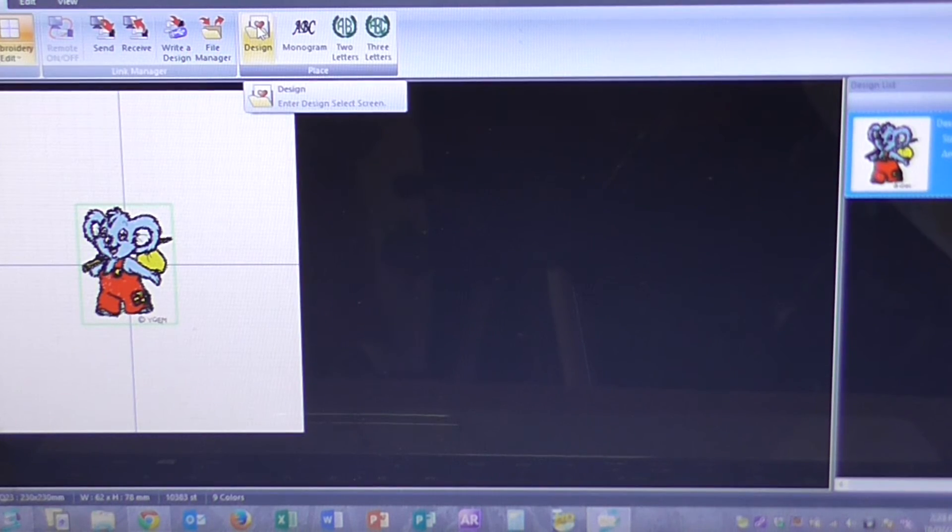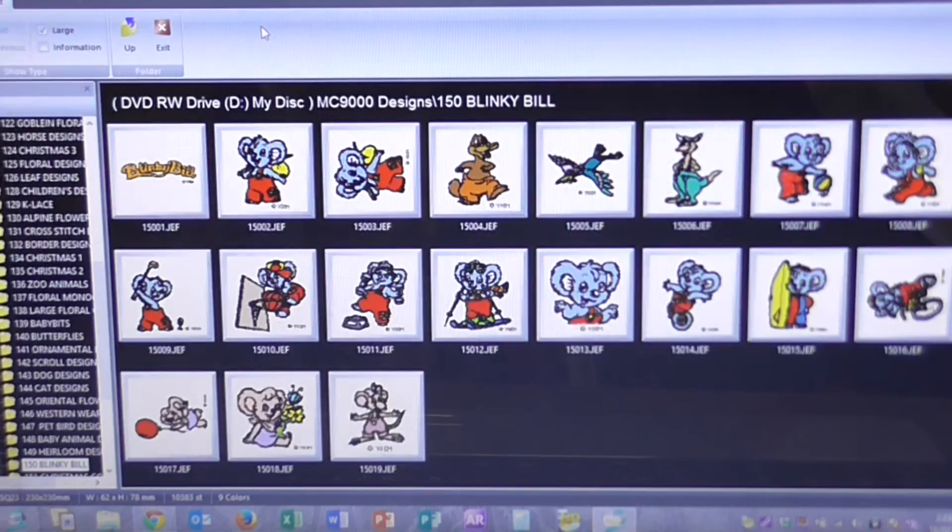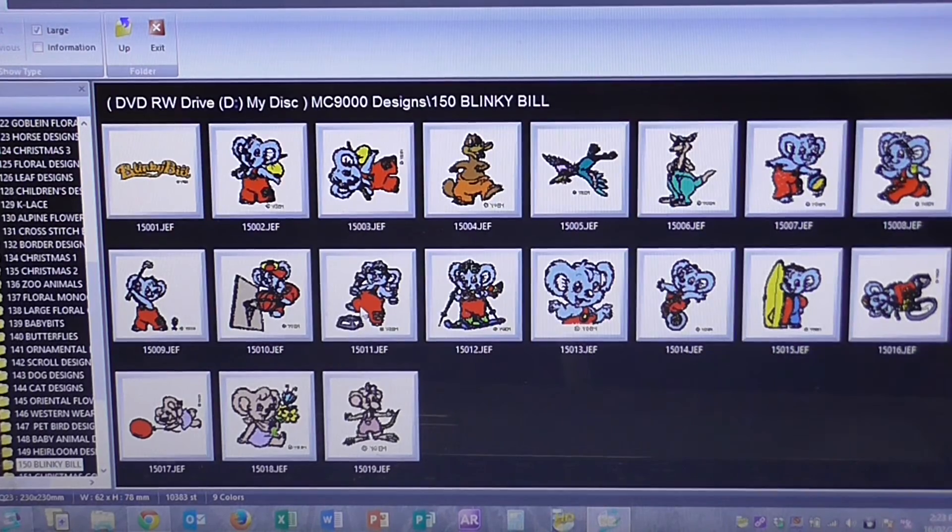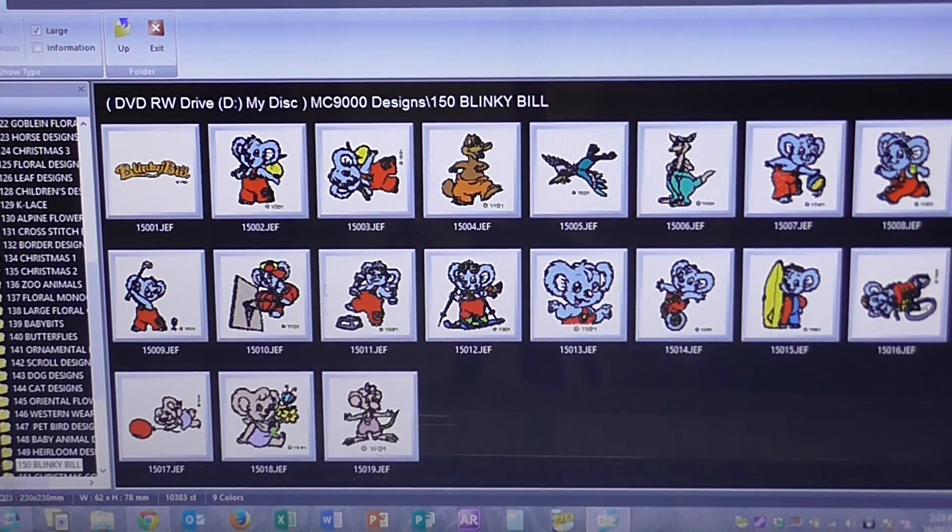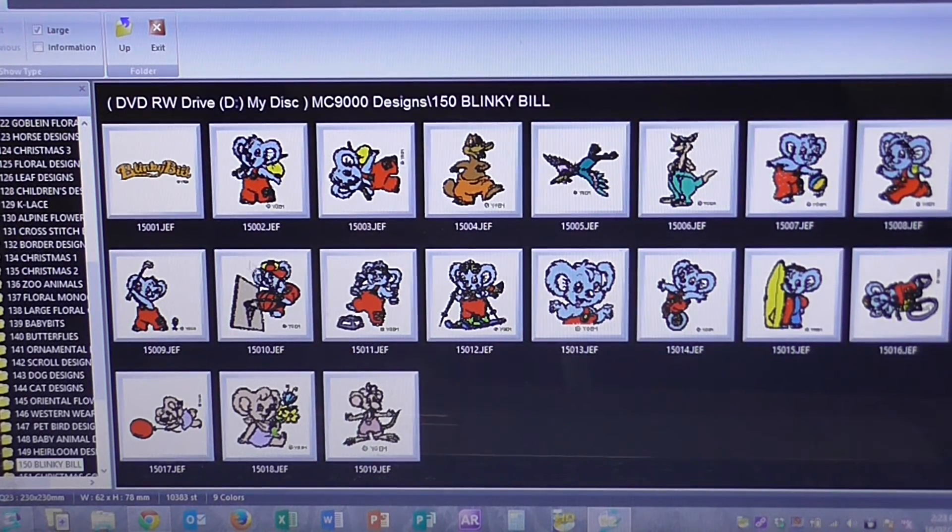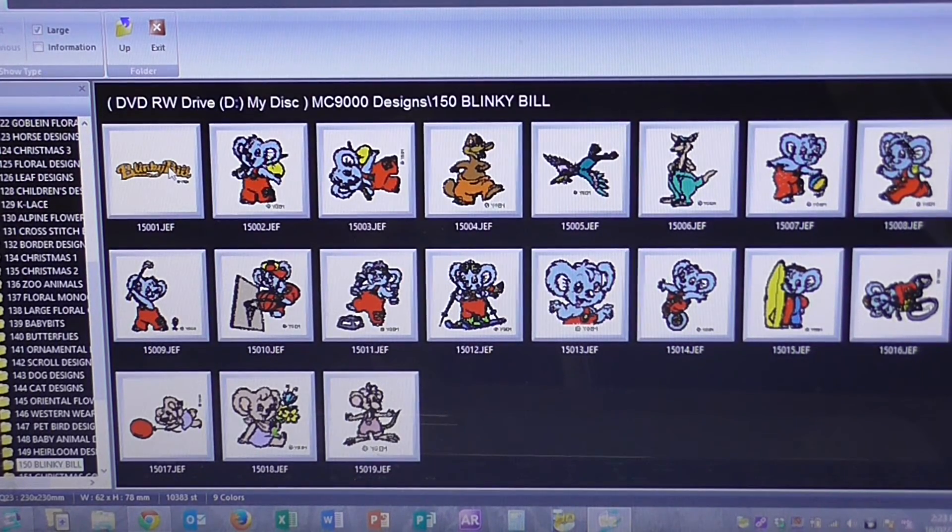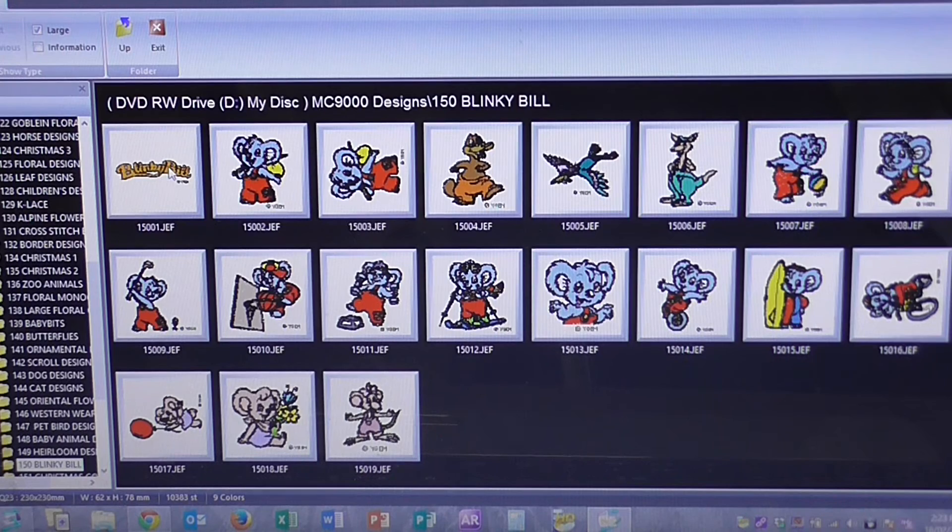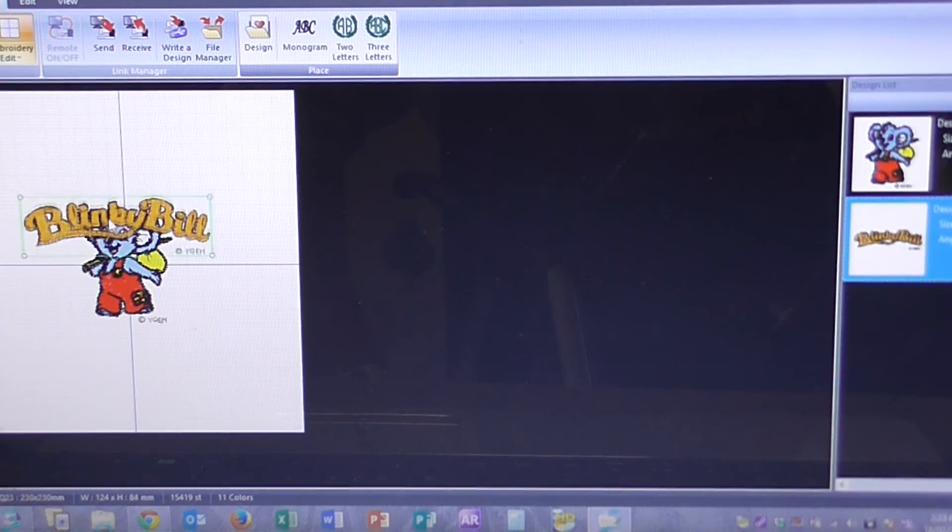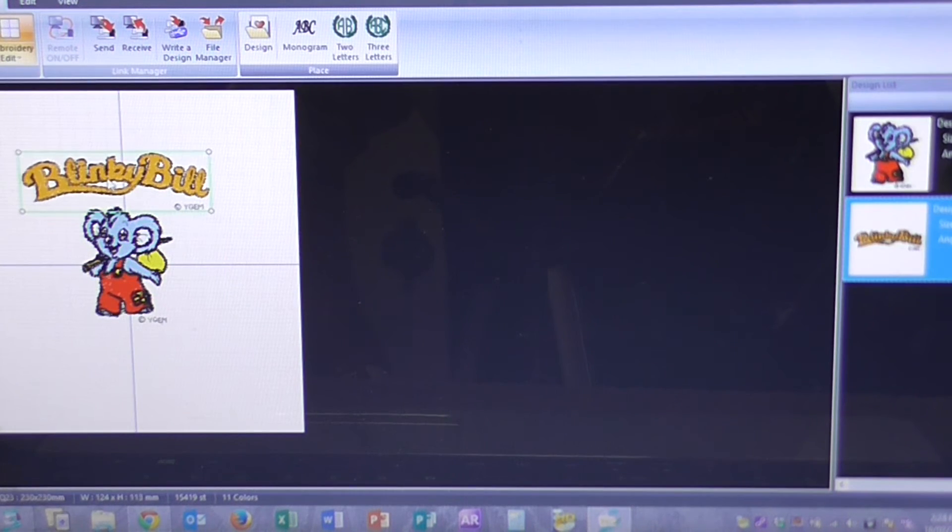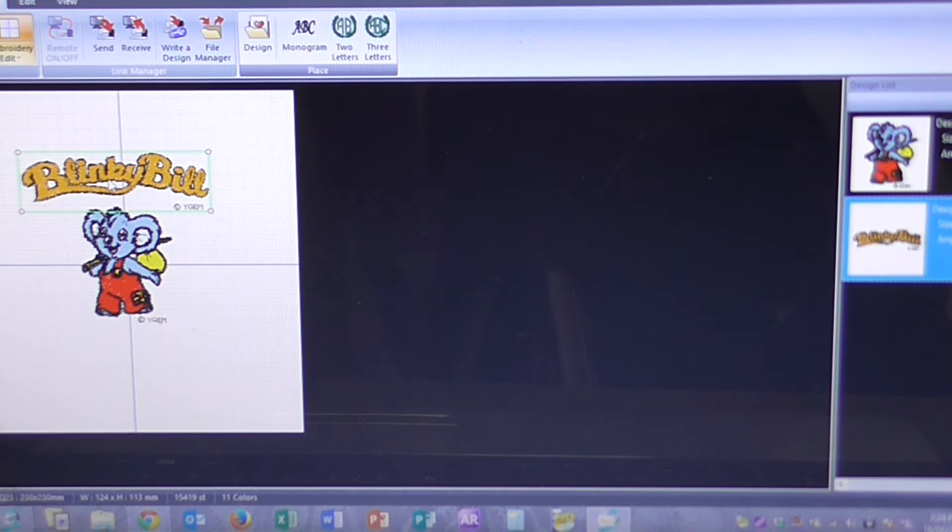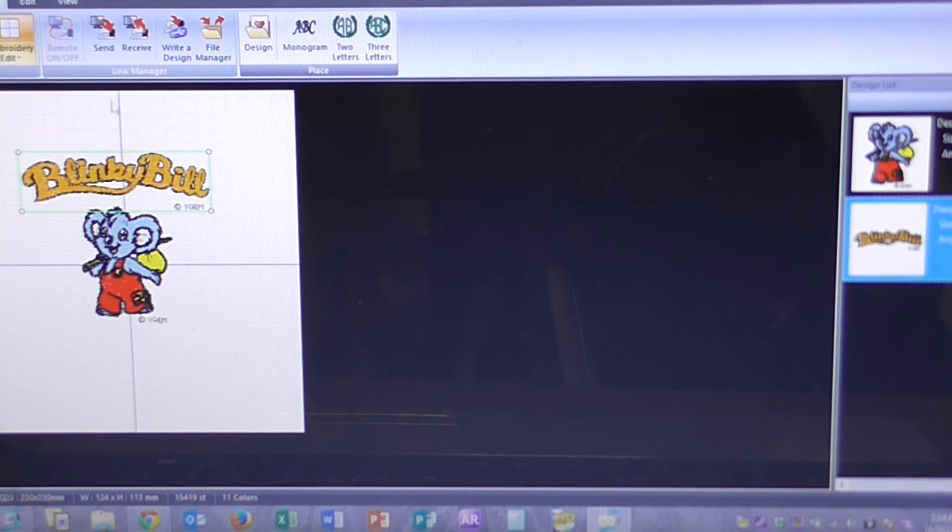I click on Design again. And it brings me straight back into where I was previously on the CD. Click on the Blinky Bill logo there. Just drag that up to the top. And there, that's all ready to go.